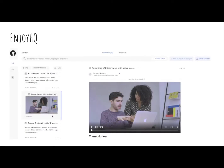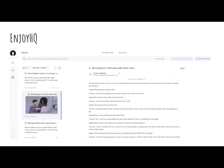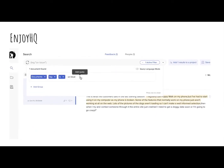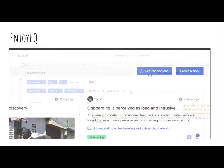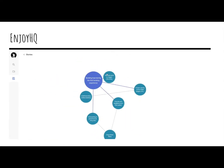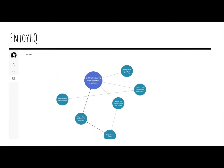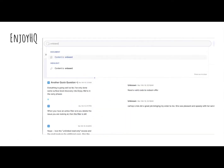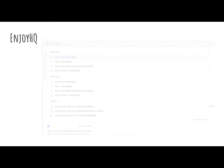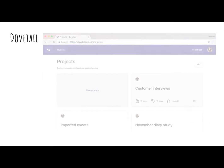EnjoyHQ encourages you to fully analyse your dataset. It allows for video and audio transcription, sentiment analysis, and the creation of data visualisations that you can group into insights. You can also build templates to help standardise your research practice.